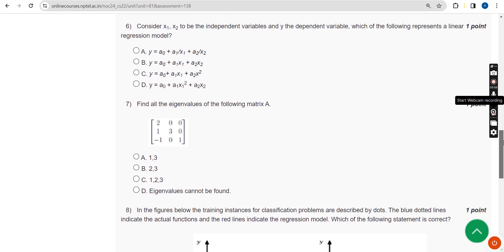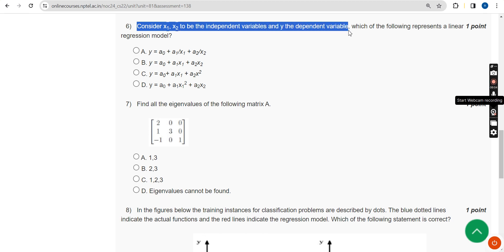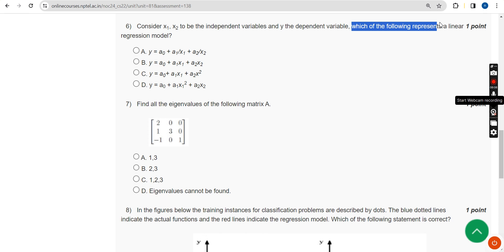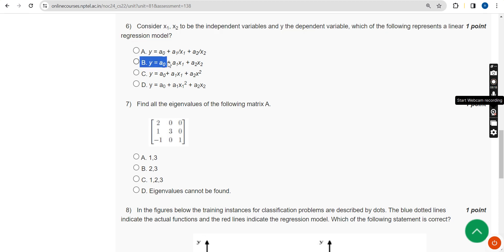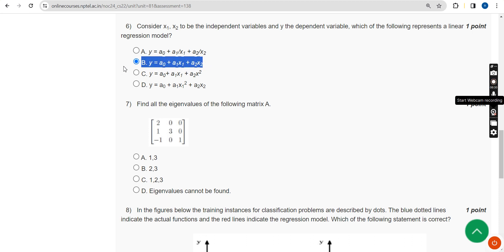Sixth question: consider x1 and x2 to be the independent variables and y the dependent variable. Which of the following represents a linear regression model? The answer is Option B — y equals a-naught plus a1·x1 plus a2·x2. Option B is the correct answer.